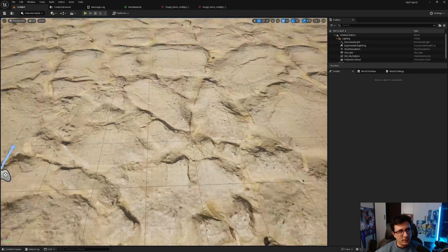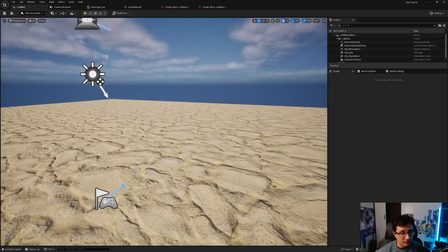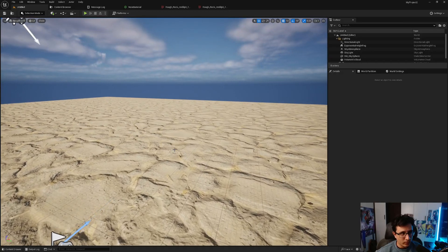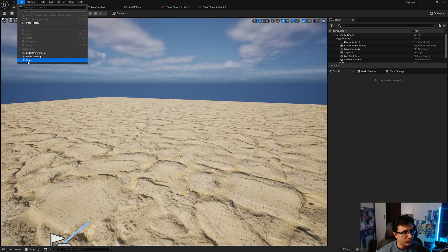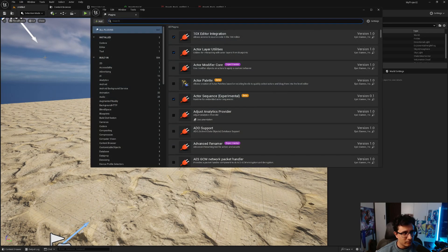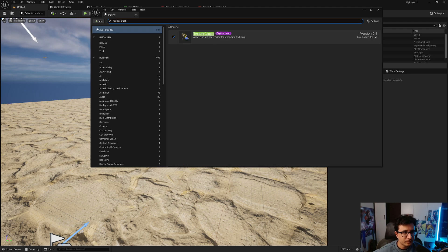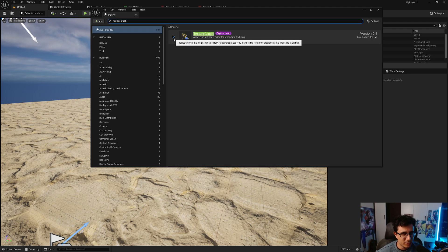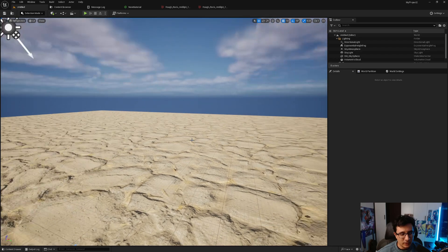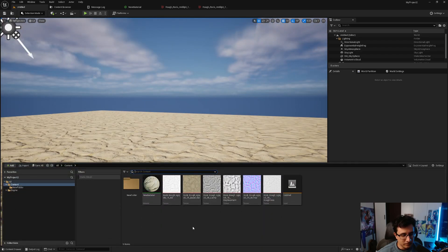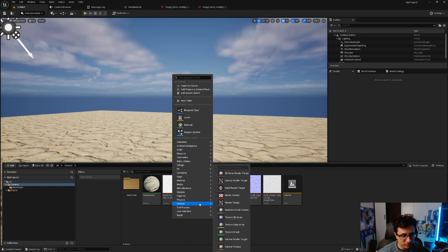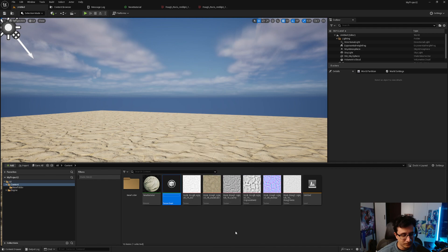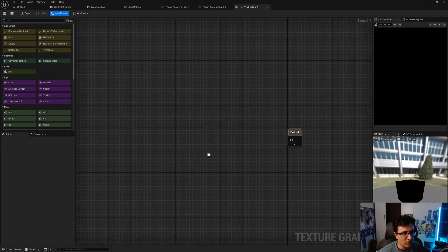Luckily for us, there is a better way inside Unreal where we can do that. We can just go to plugins, go to Texture Graph, and check it here. Restart the editor.